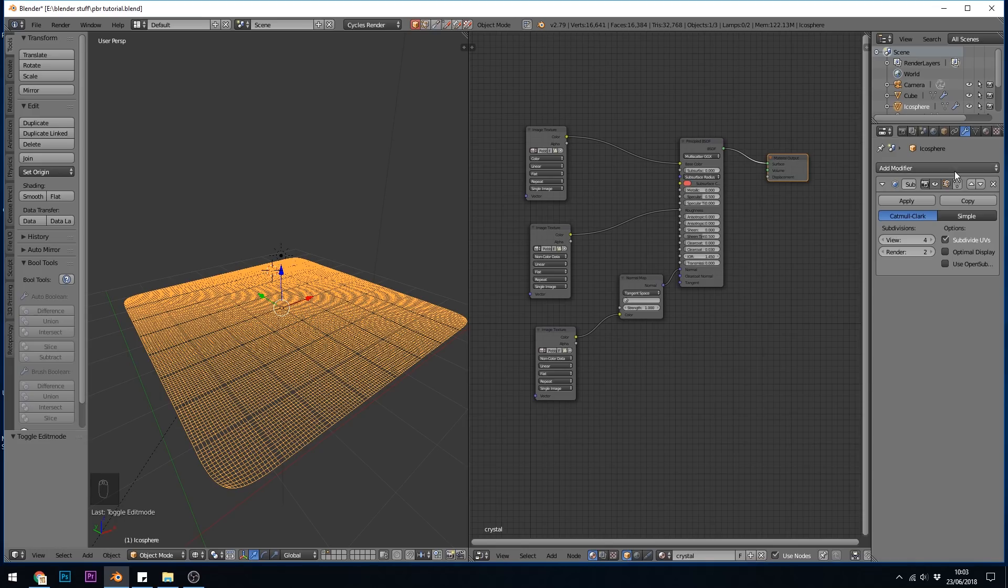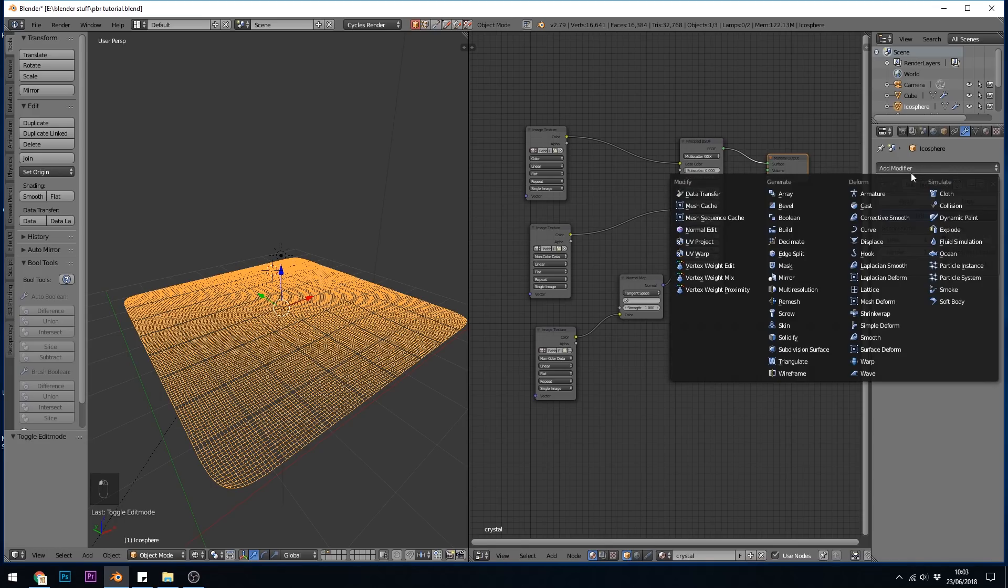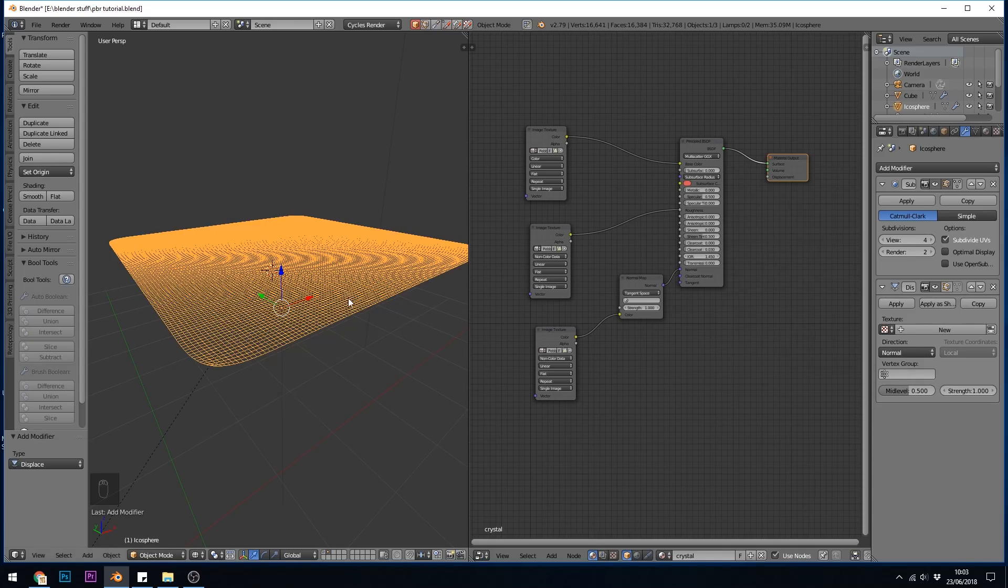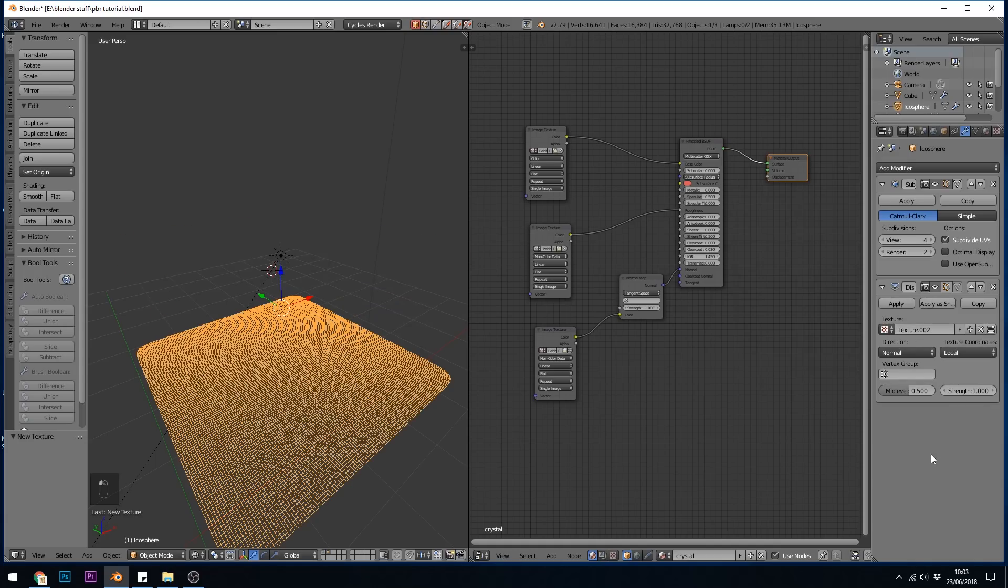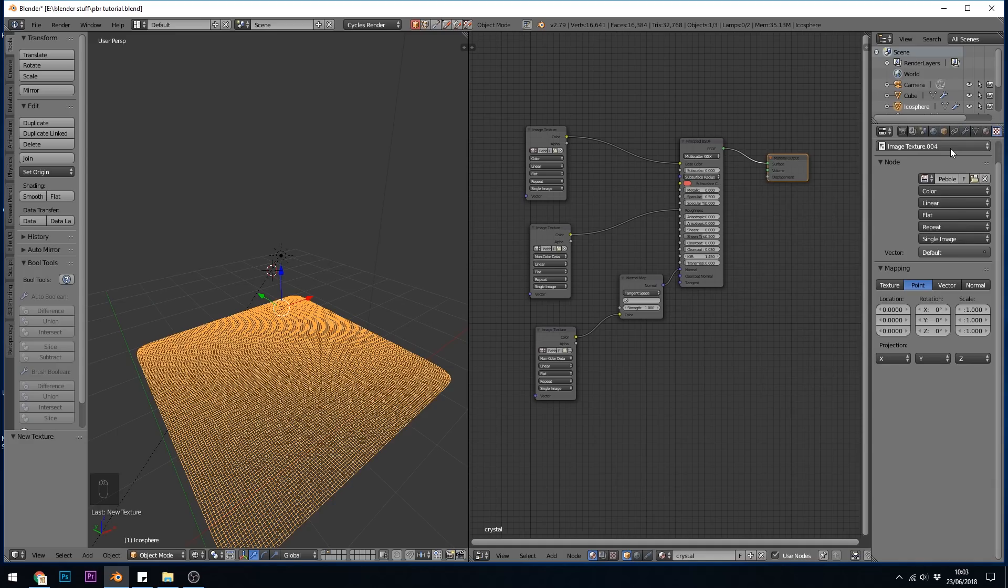The next thing to do is to add a displacement. So I go to add modifier, deform, displace. Now it jumps up but don't worry about that at the moment. What we need to do is add a texture in here, so if I click new it's added texture, and to change and edit this texture I need to go to the texture panel over here.